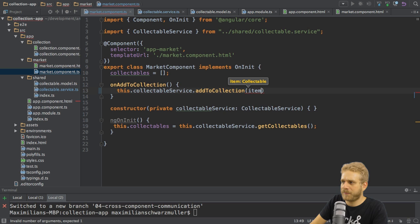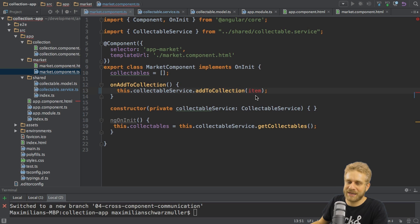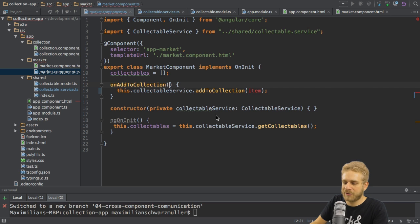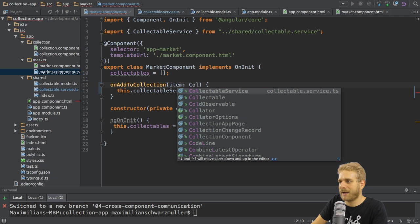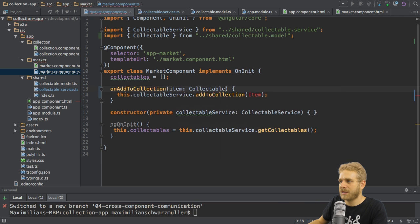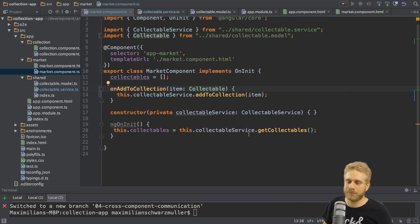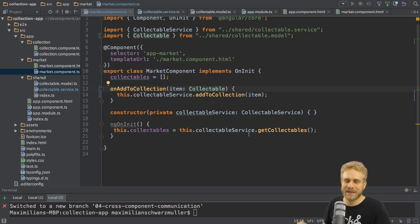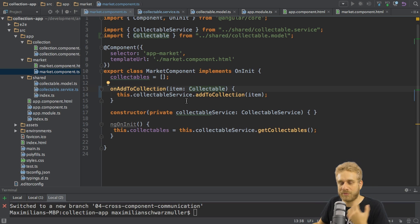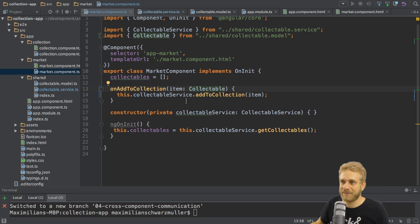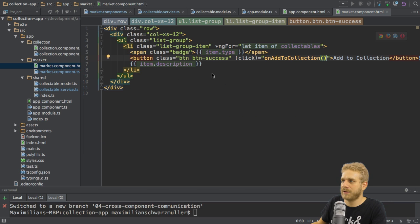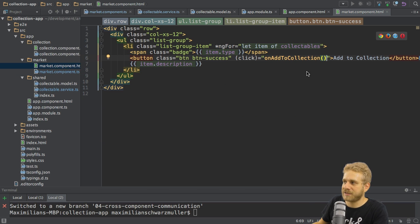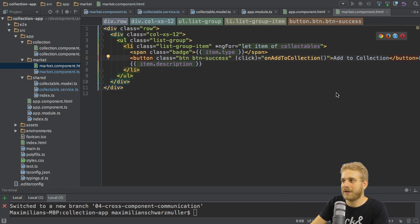Now the problem is I don't have that item yet. It would be great if I could get the item as an argument in this method. The item of course should be of type collectable so let's add this type and this import up here. How do I get this item into this method as an argument? I can go to my template of the market component and here in the click listener I can simply pass an argument.